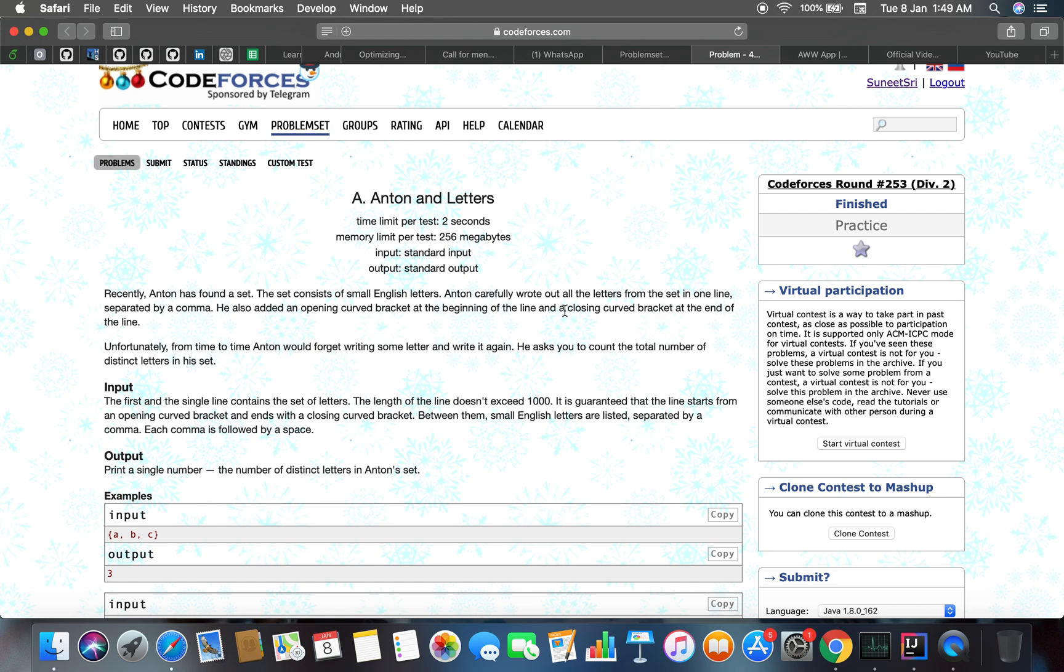Recently Anton has found a set that contains small English letters. Anton carefully wrote out all the letters from the set in one line separated by a comma. He also added an opening curly bracket at the beginning of the line and a closing curly bracket at the end of the line. Unfortunately, from time to time Anton would forget writing some letter and write it again.